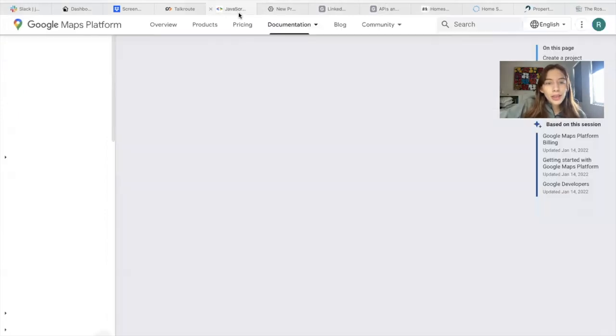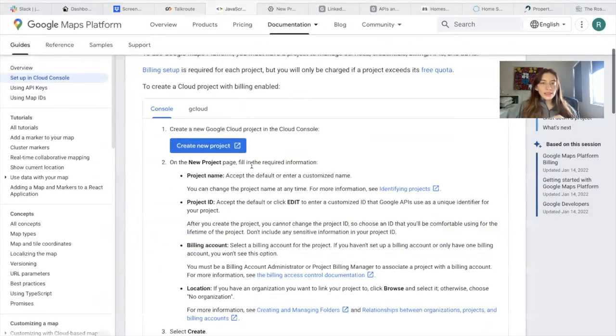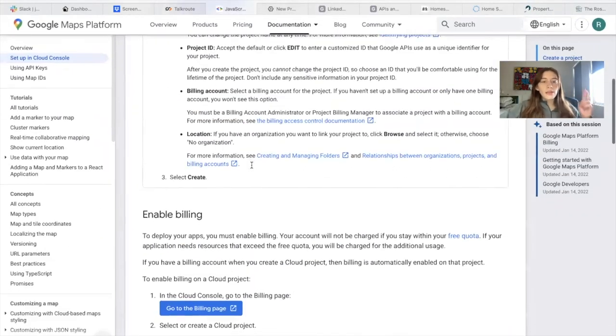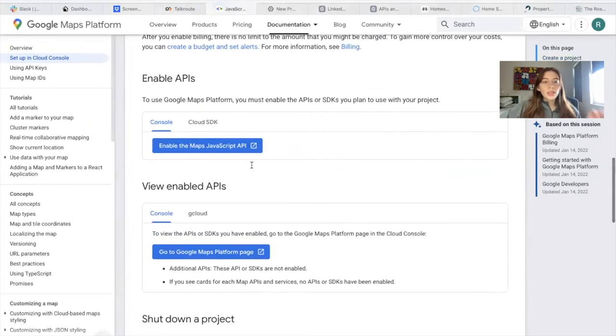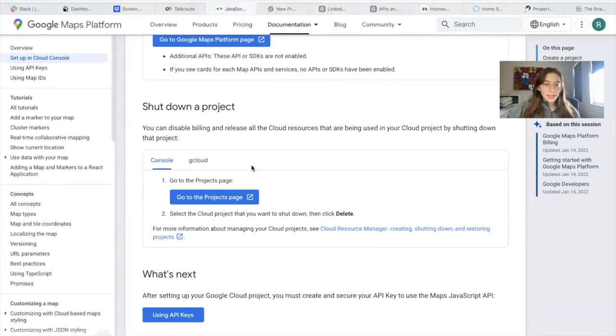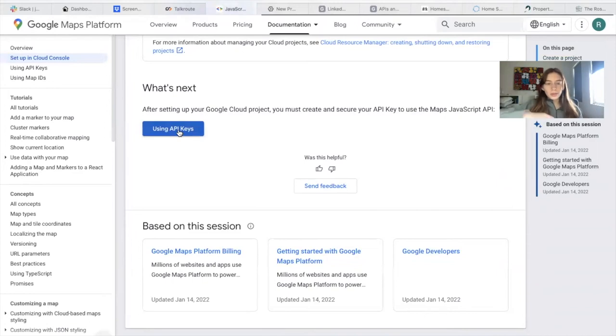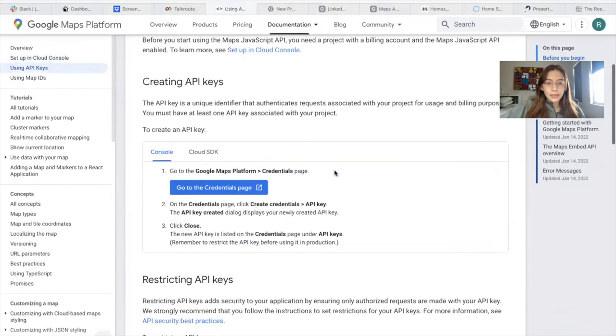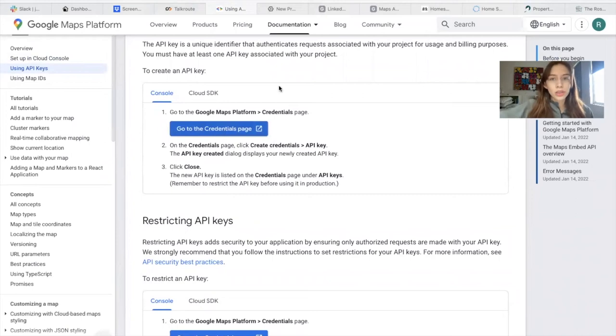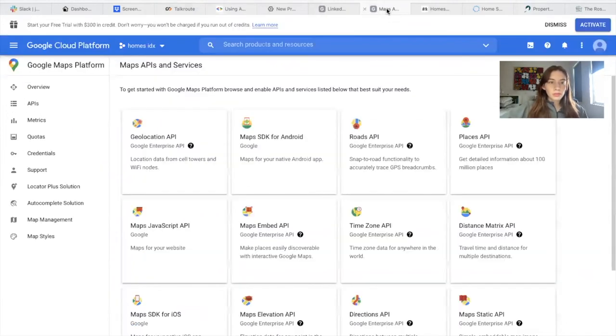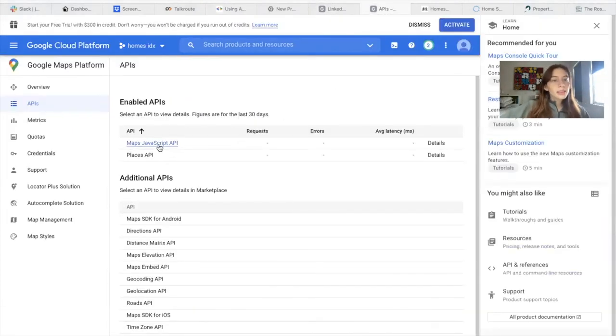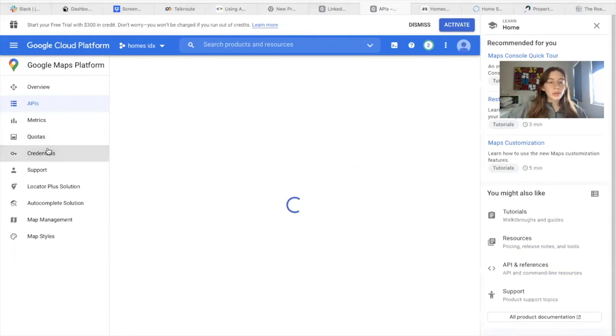So after that, we have those three things set up. We have a project, we have a billing account, we have the APIs enabled. So we would now go back to the page we were before, using API keys. And we would go to this page, the credentials page. I've now enabled the two APIs, the Maps JavaScript and Places API. So I can now go to credentials.